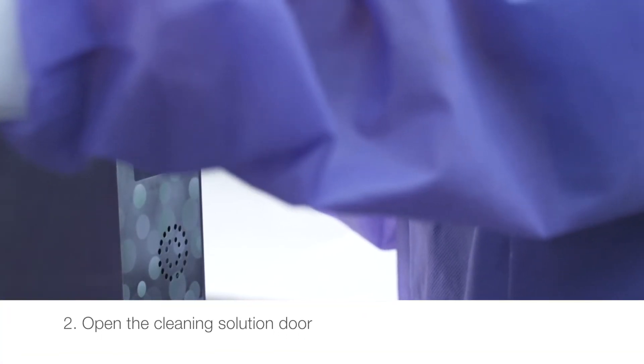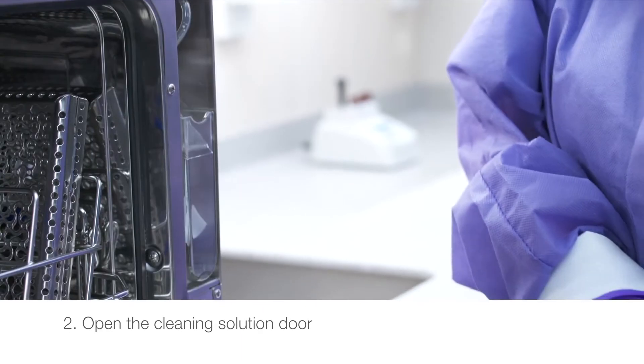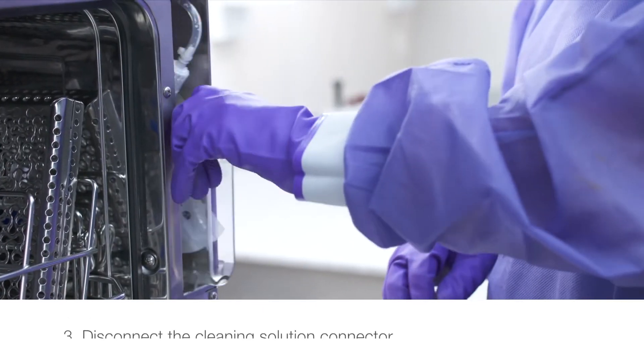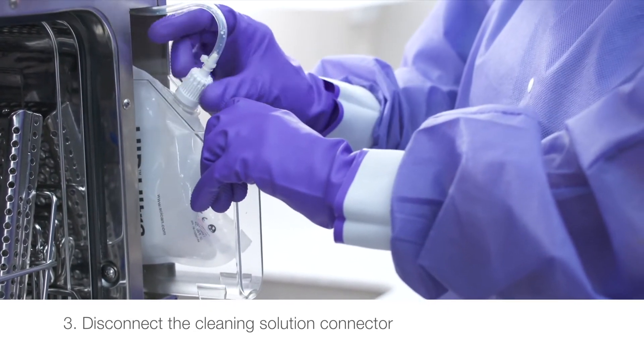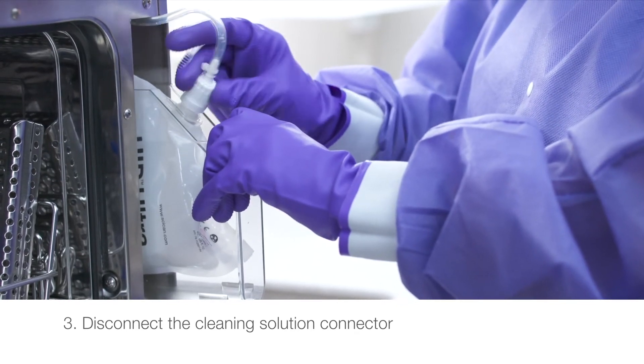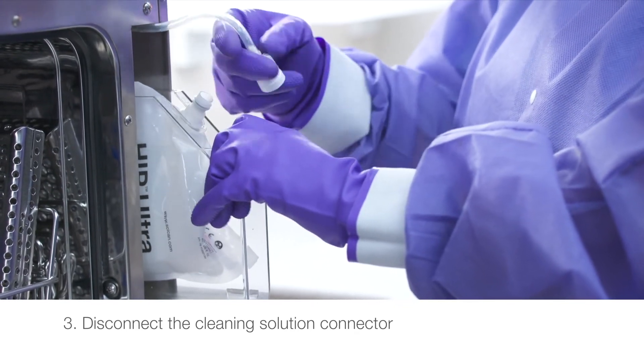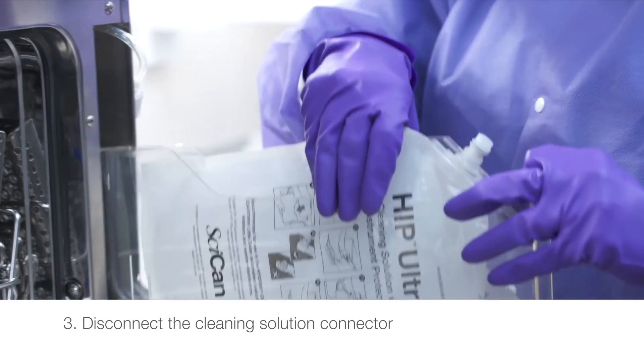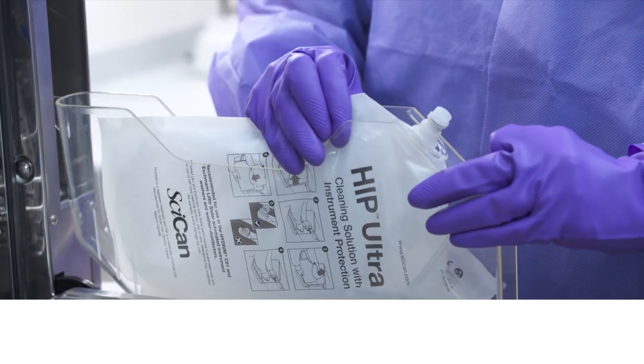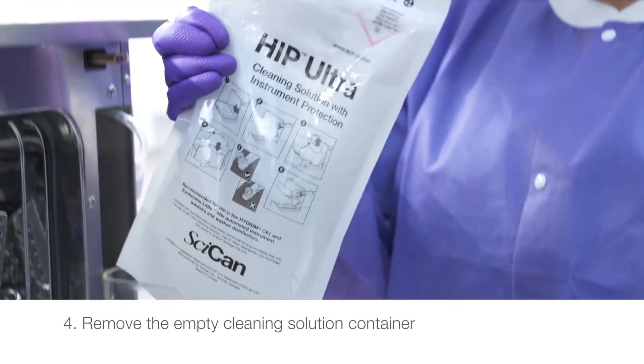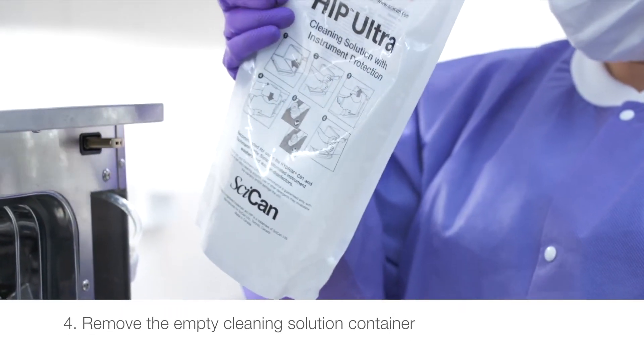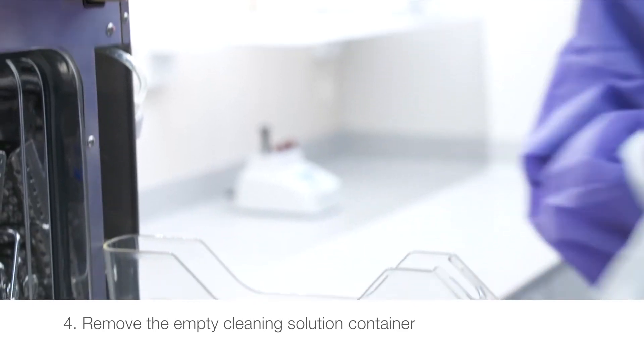Open the cleaning solution door. Disconnect the cleaning solution connector. Remove any dried chemical by immersing the connector in a cup of water. Remove the empty cleaning solution container and discard or recycle.